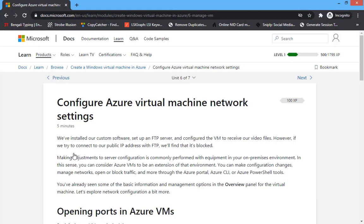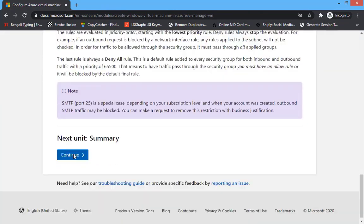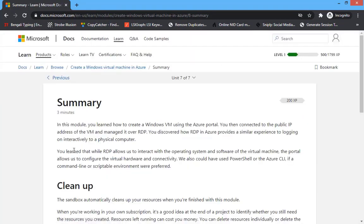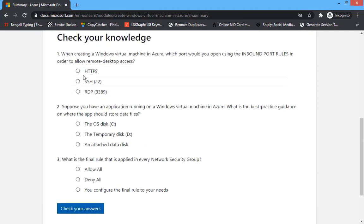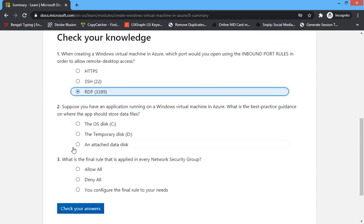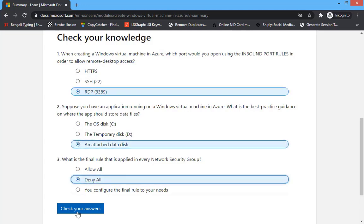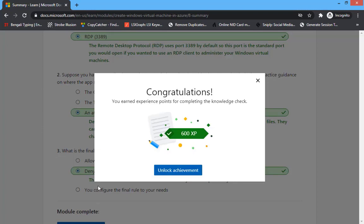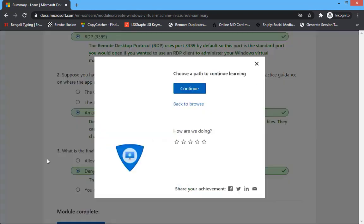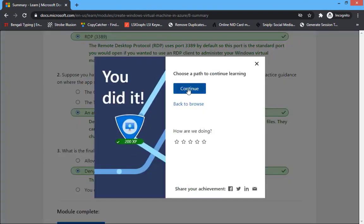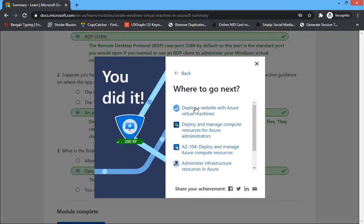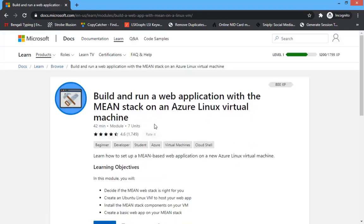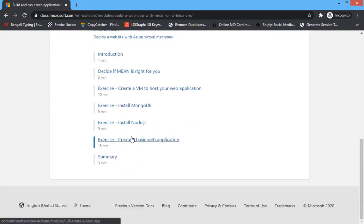Continue, then okay summary and continue. Complete this step — select RDP and Temporary, then No Attach and Deny All. Click next. You have unlocked an achievement and got 600 points. Click next, then click Deploy Website with Azure Machine and you will see the next screen.